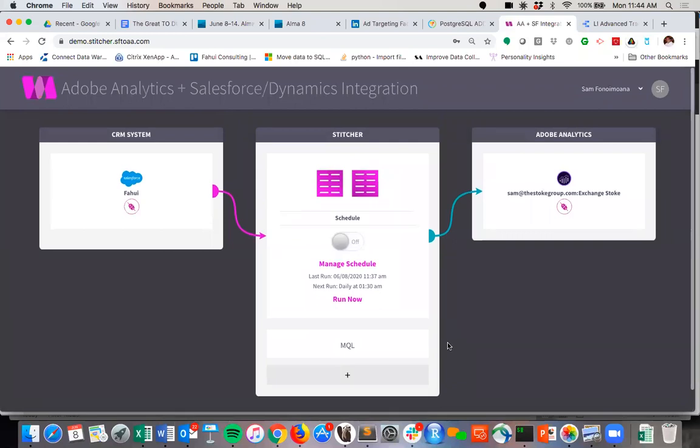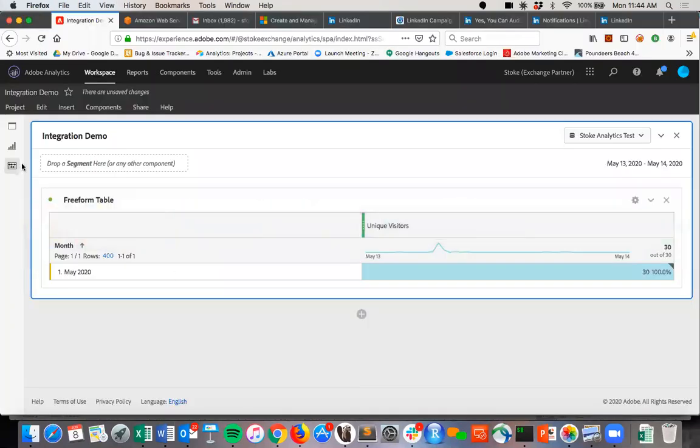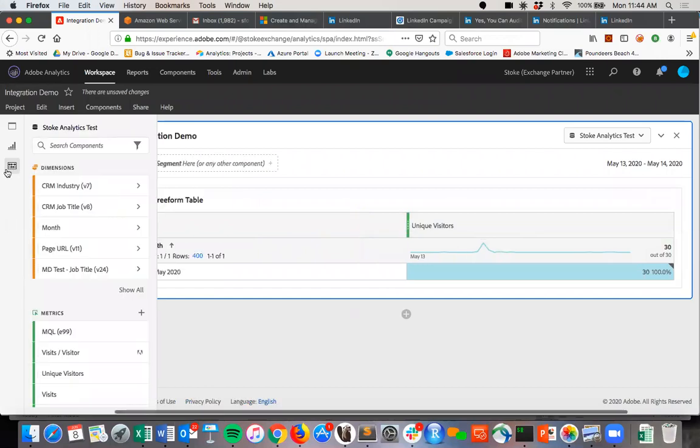And so once you've done that, you can come back over to Analysis Workspace. And this is the beauty of the integration. Now we can see all that. So we can see